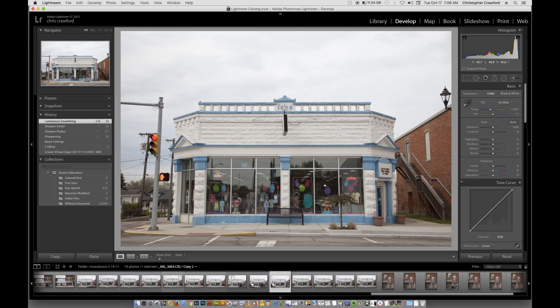In this video, I'm going to show you how to do perspective correction in Lightroom. Perspective correction is important when you're doing architectural photography, in order to correct the keystoning effect that you see when you photograph buildings.